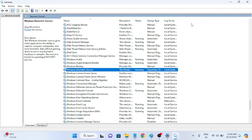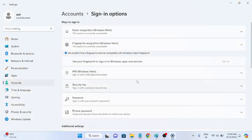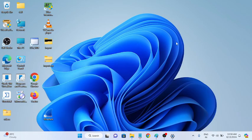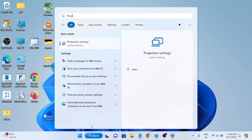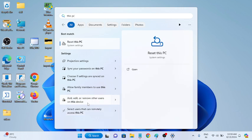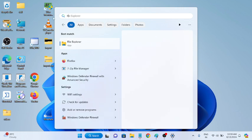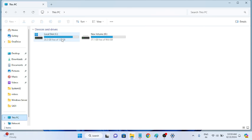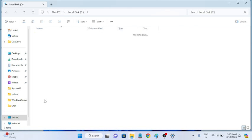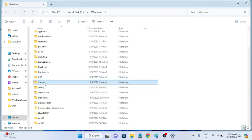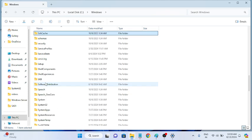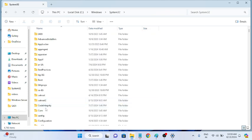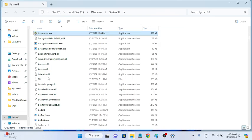If that doesn't work, move on to the next method. We need to check a specific folder. Open File Explorer, click on This PC, go to your Windows operating drive, open the Windows folder, and navigate to System32 — press S on your keyboard to find it quickly.